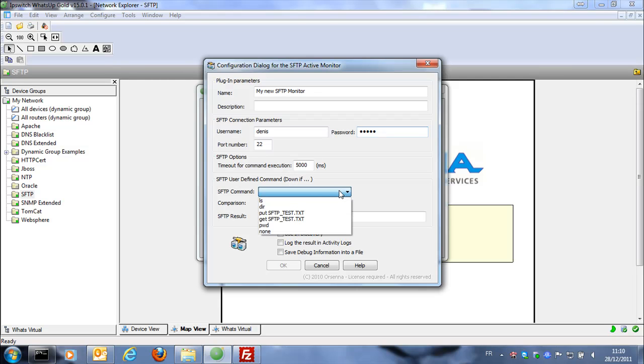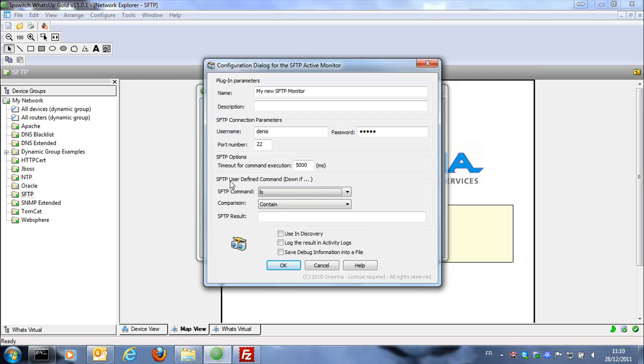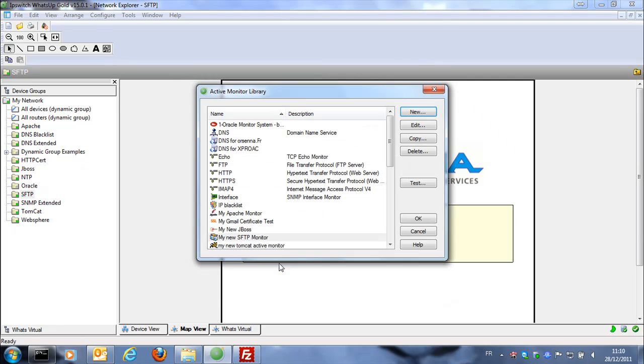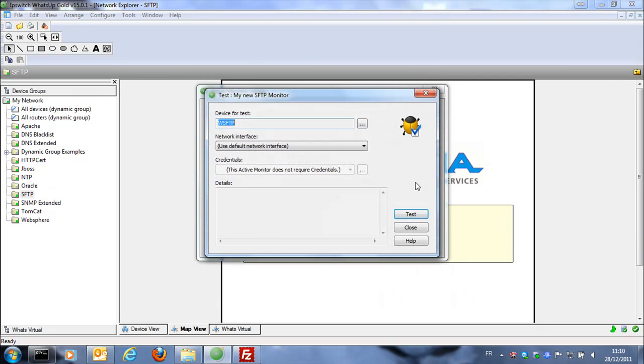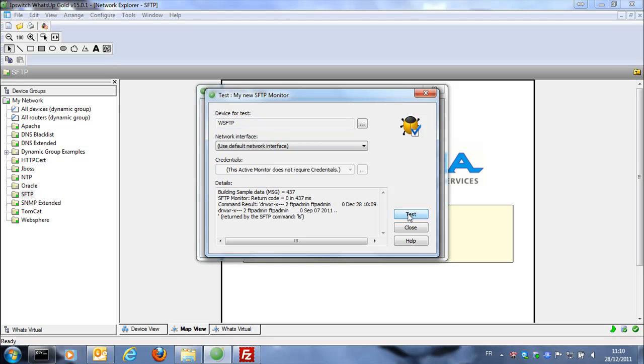Then we're going to select between this command so we're going to just run ls and the monitor will be down if the command we see in the result file called install.txt.